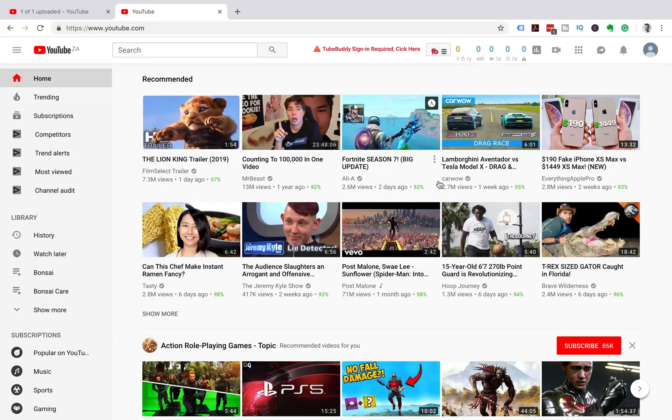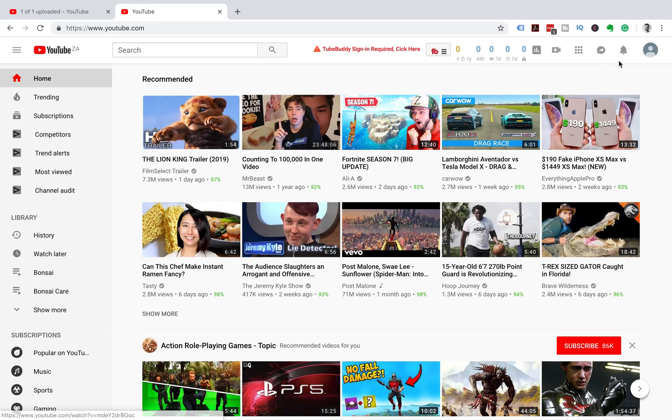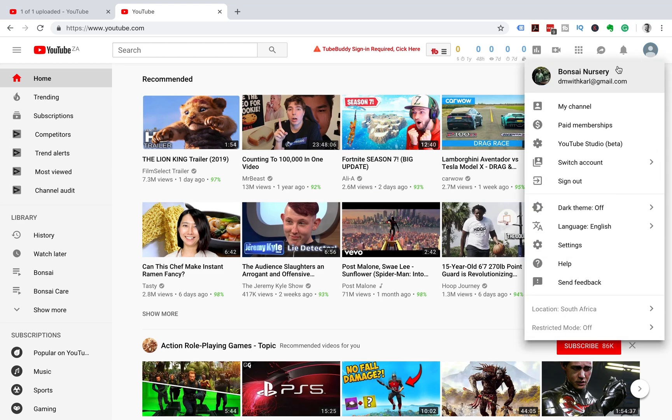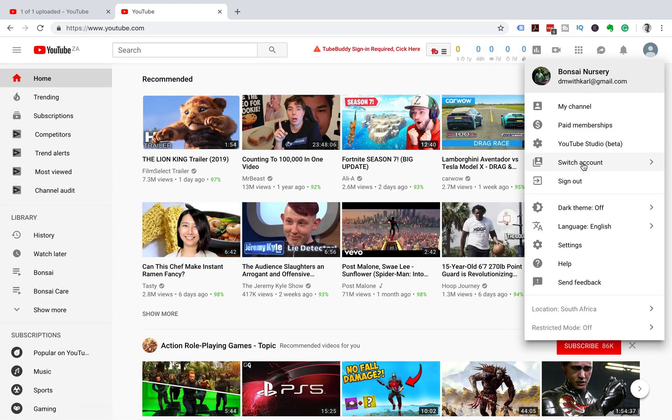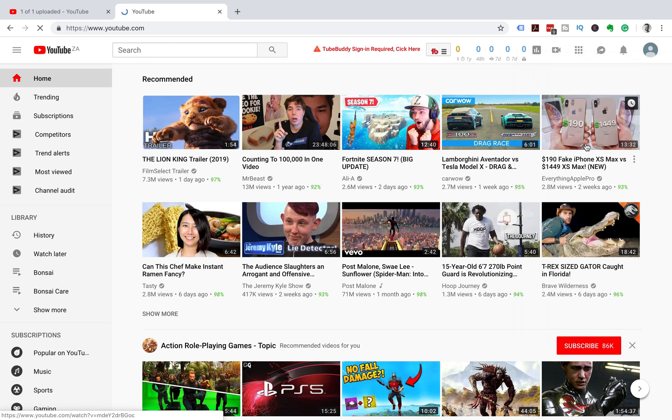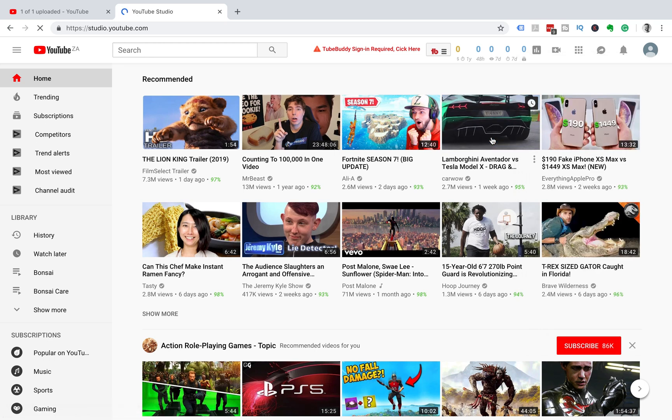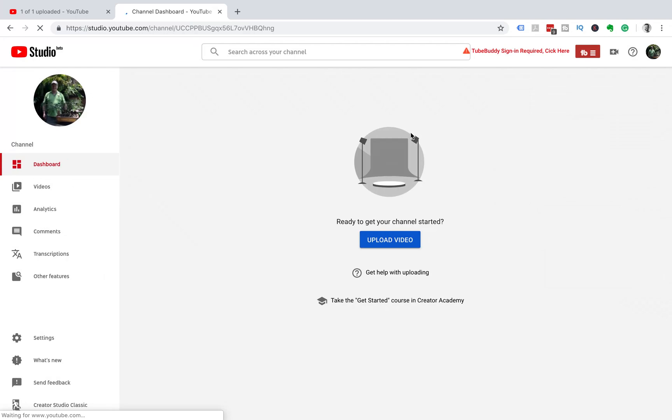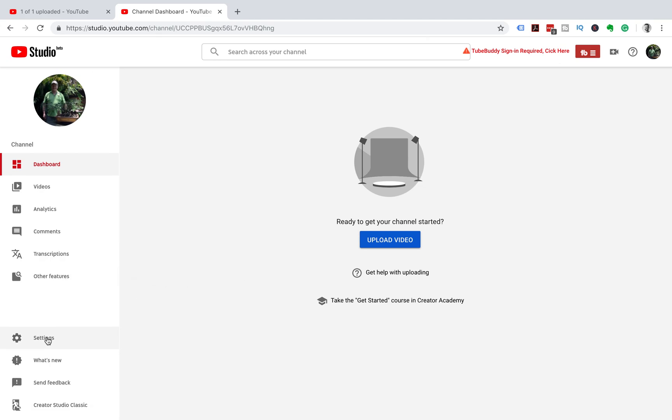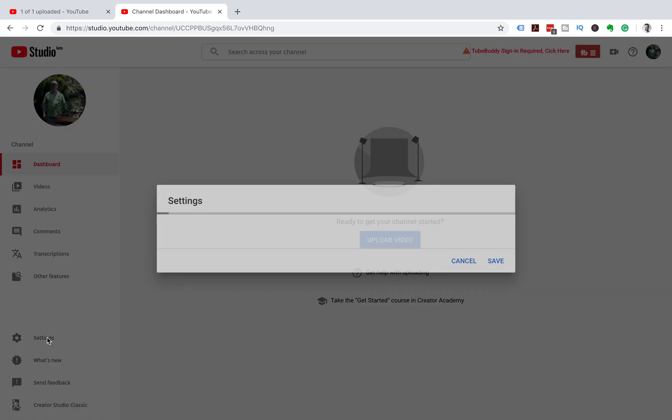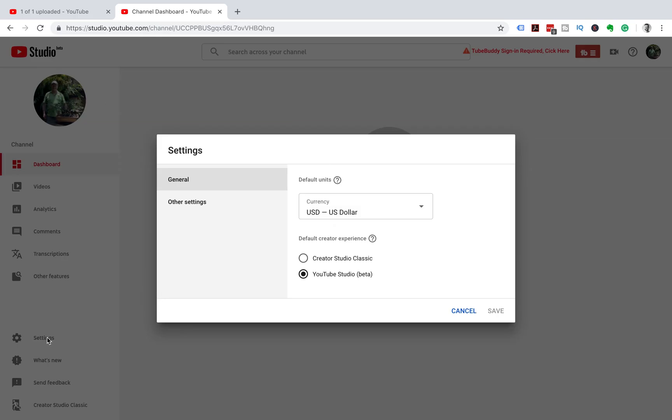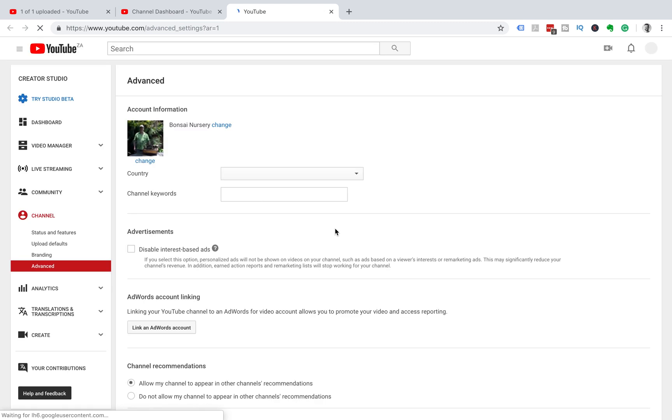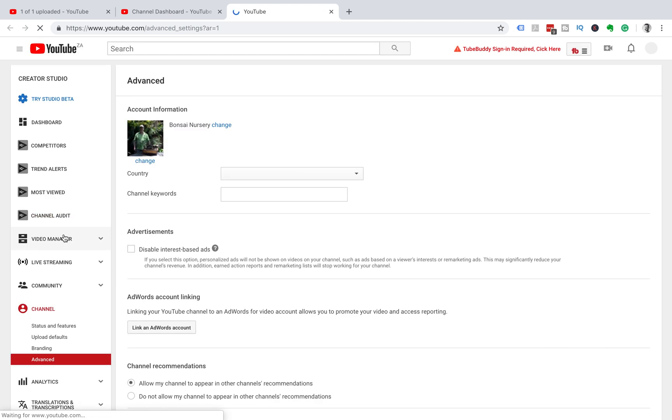How to verify your YouTube account so that you can upload custom thumbnails. Head into your channel at the top and let's go to YouTube Studio Beta. This is the updated version of YouTube Studio. We're going to go to Settings, then Other Settings and Advanced Channel Settings, then we're going to head up to